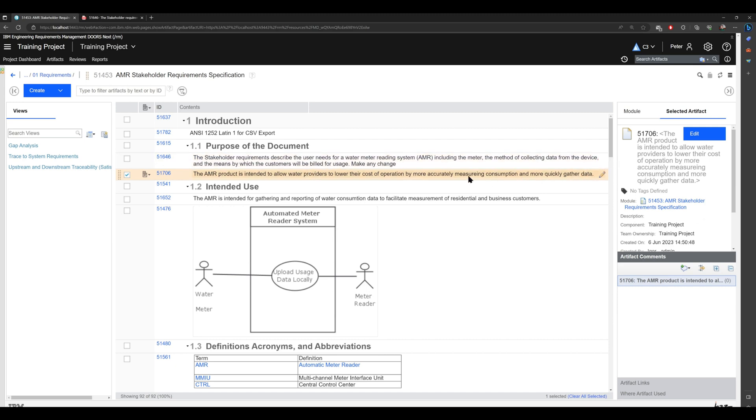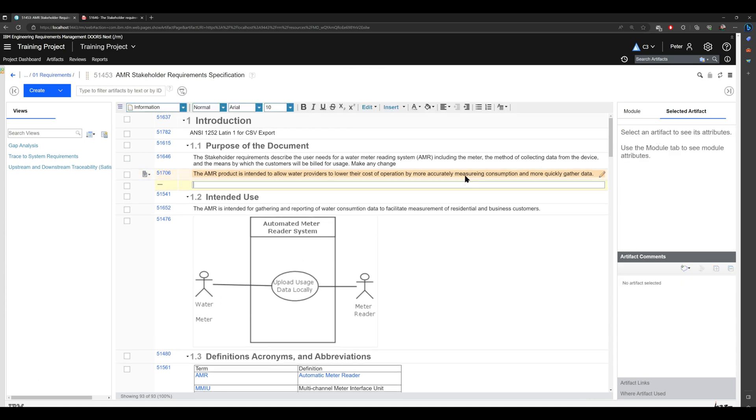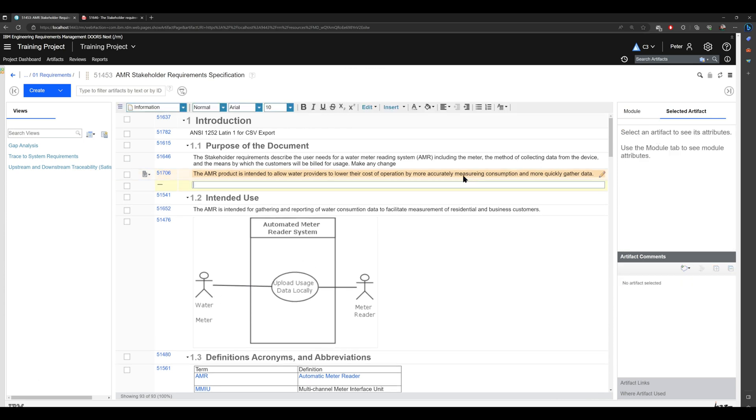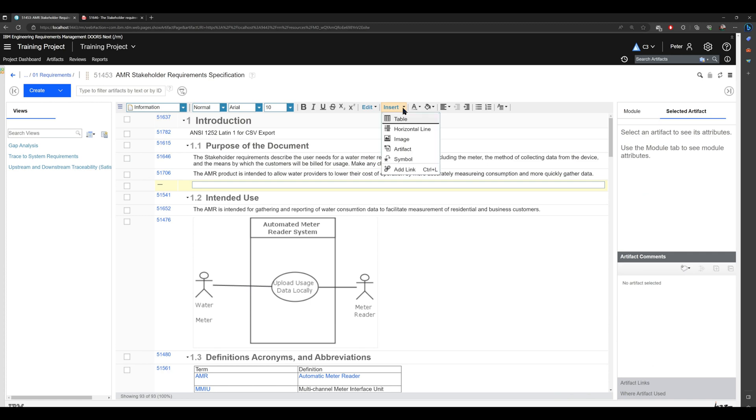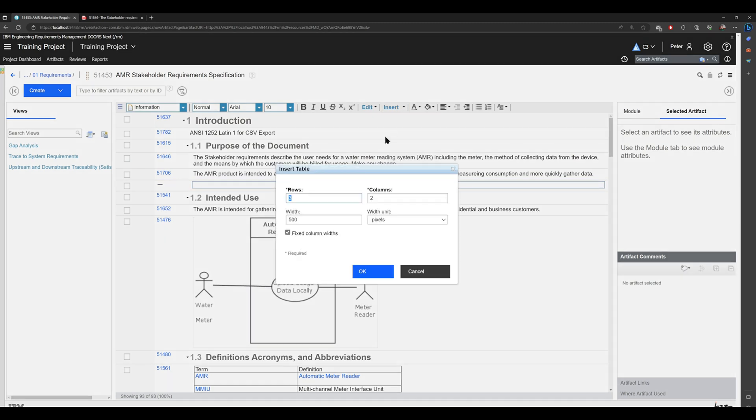If you would like to include a table, you can create a new artifact or edit an old artifact and include a new table. Here I will create a new artifact. To create a table, just click on 'insert', click on 'table', and choose the number of rows and columns that is appropriate for your use case.